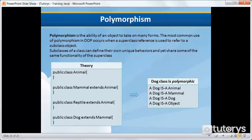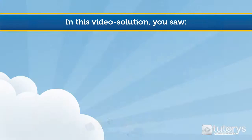In other words, polymorphism is the capability of a method to do different things based on the object that it is acting upon. That's the theory behind the concept of polymorphism. In the next video, we're going to be seeing how to apply that theory to a practical example, so be sure to watch the next video.